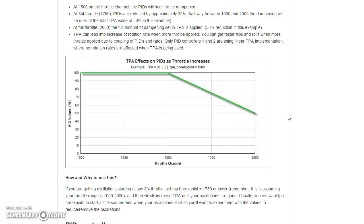If you raise the throttle to full and you don't get oscillations, then you don't need TPA. Some people want to tune their copter so they have good performance at all throttle positions without the PIDs changing, and if that works for you, more power to you. But for me, if I tune the copter to get rid of oscillations at high throttle, it's not tight or responsive enough at mid or low throttle. So I like to tune my PIDs to be as tight and high-gain as I need them at cruise or mid throttle, and then use TPA to tune out oscillations at high throttle.